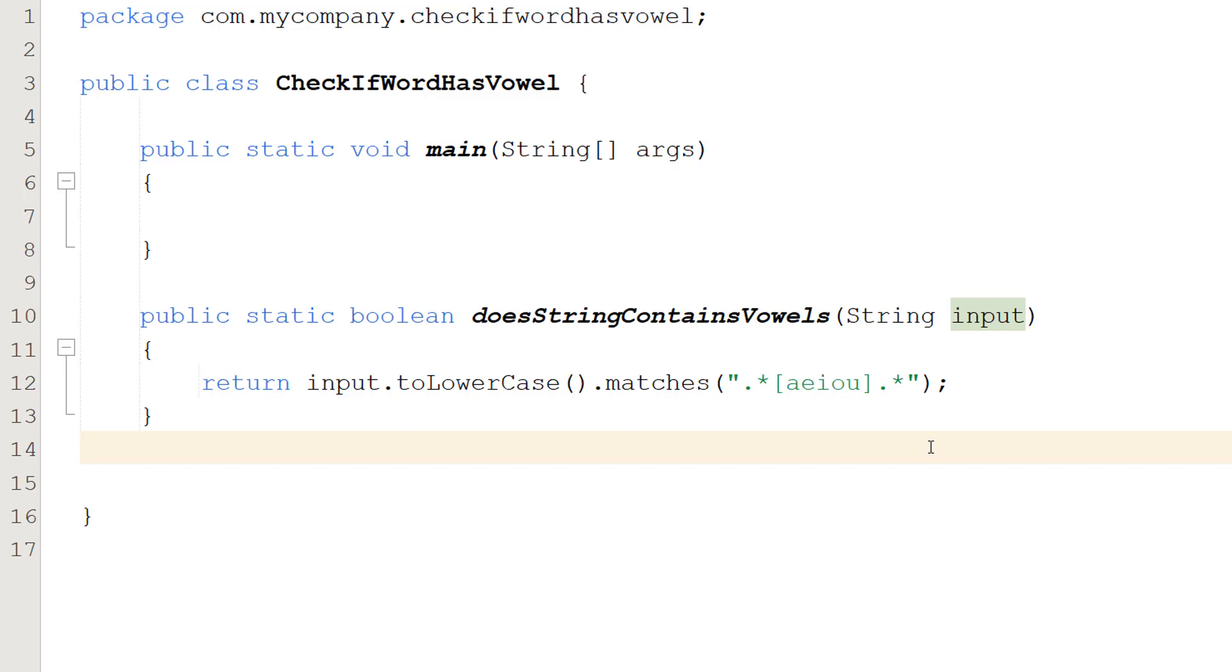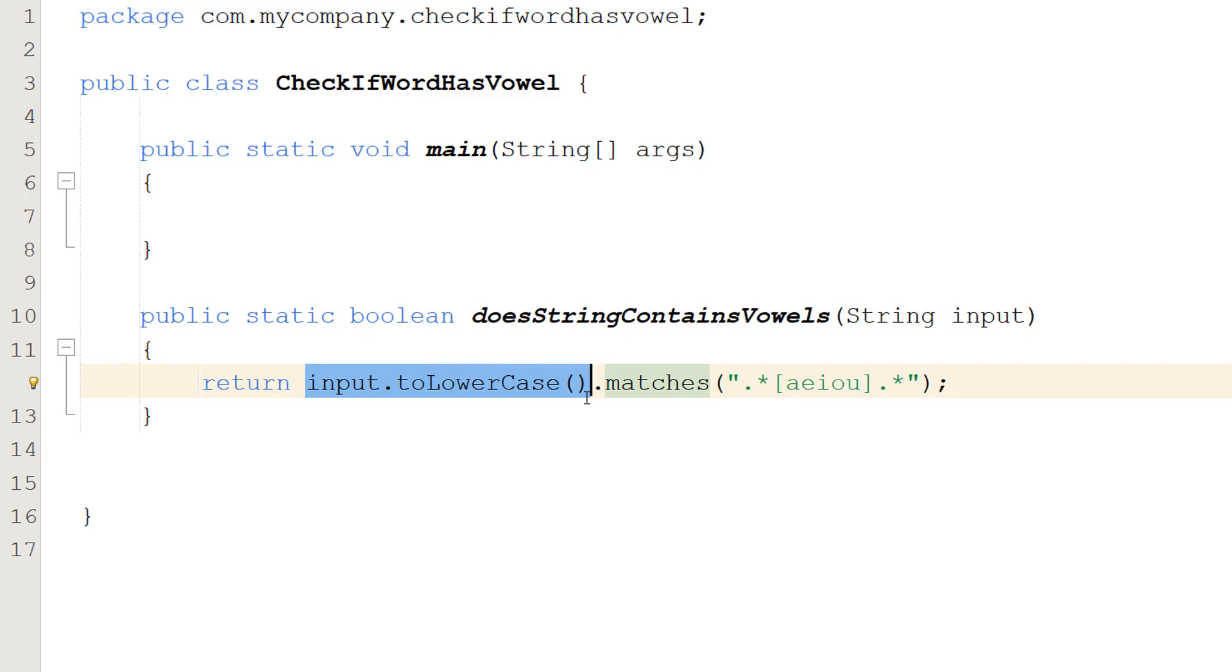And you might be thinking but Max what about if there's any uppercases? Well don't worry. We're going to be converting the entire string when we do this check to lowercase. So any uppercase letters will become lowercase. So this regex will work just fine.